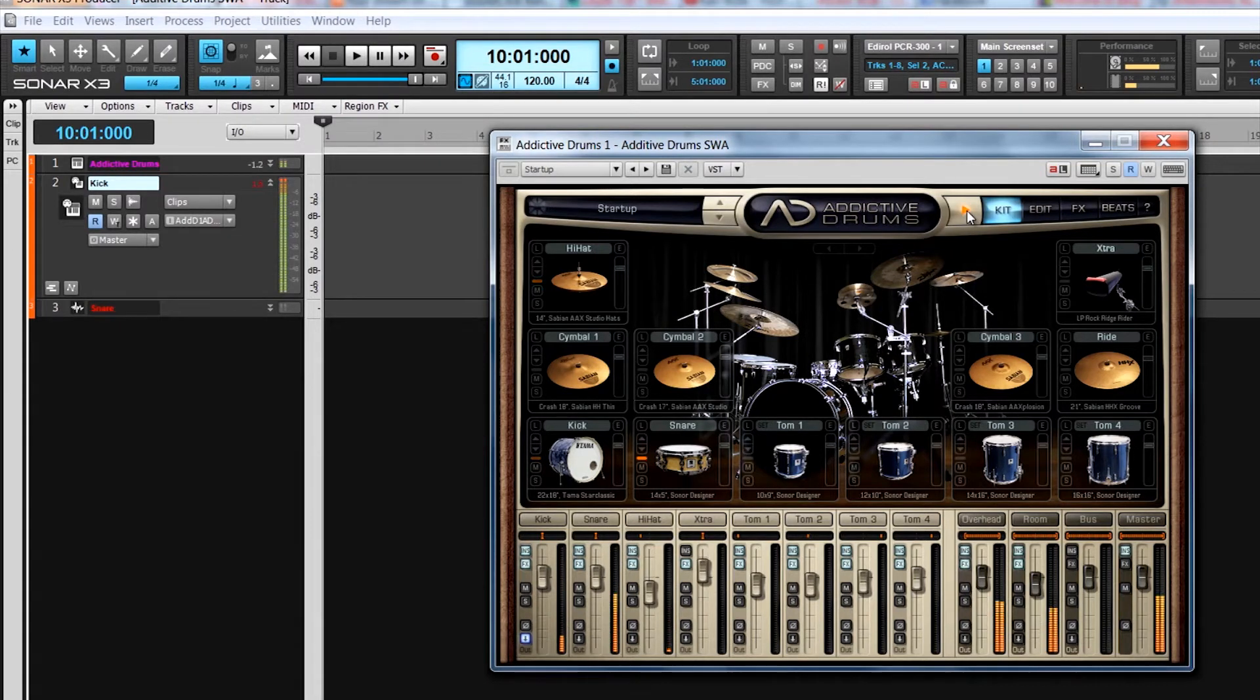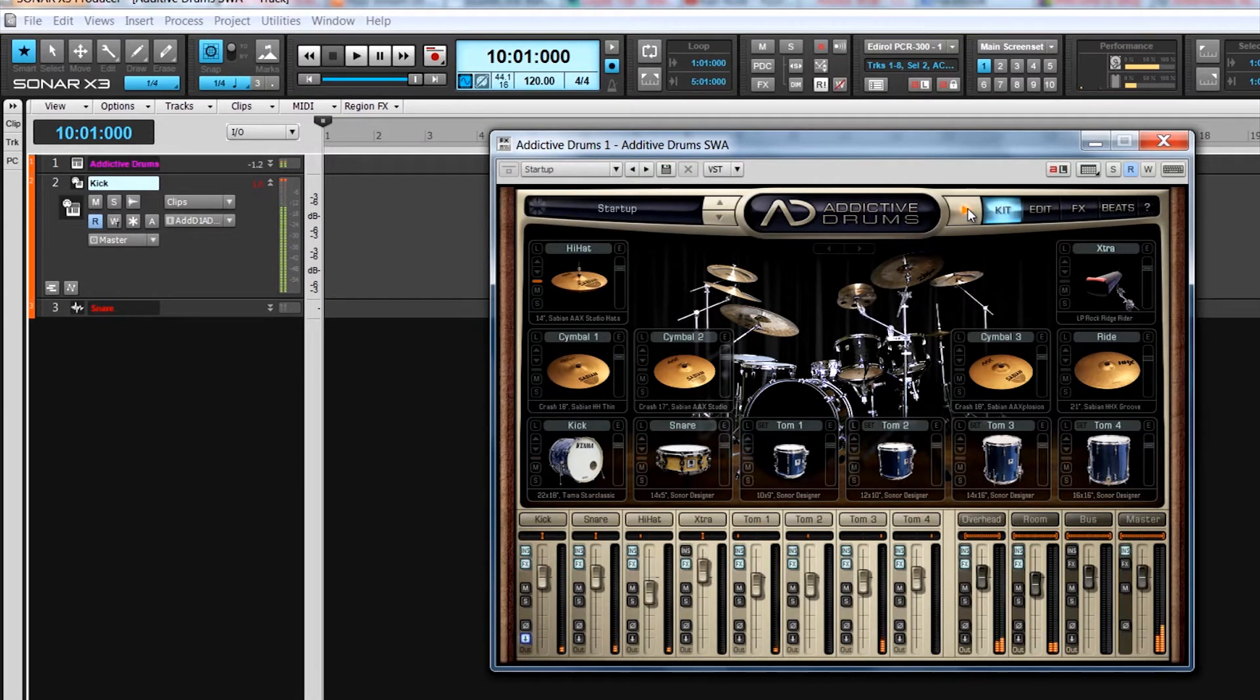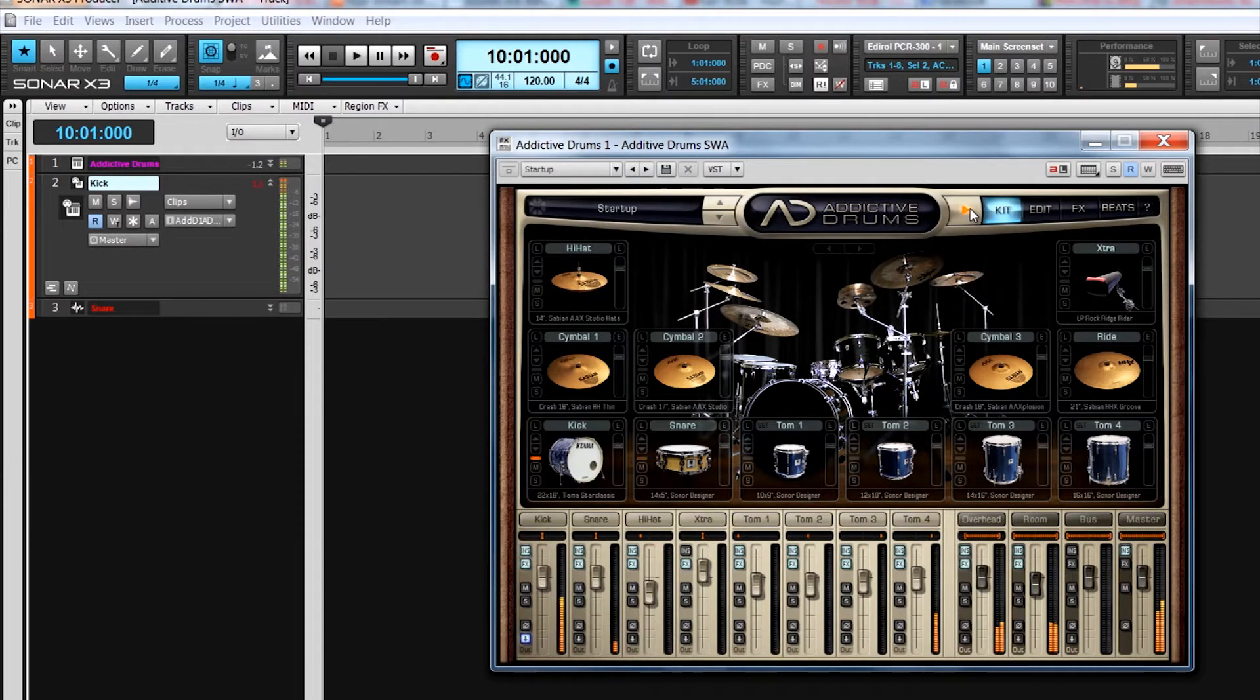Each kit piece graphic has controls to step through available samples, mute or solo it, as well as adjust level. The toms also have a set icon so that they can be loaded as complete sets of the same drum type rather than loaded individually.